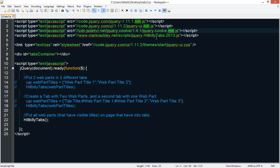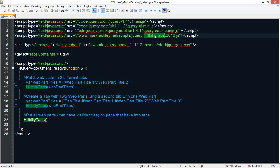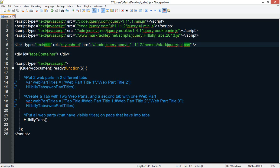We are also referencing the core engine of the script I wrote about in my blog. This is now referenced via CDN at markrackley.net. You can also copy this local if you want to. And then we have the jQuery UI theme which determines the colors of the tabs. You can actually create your own themes at jQueryUI.com or you can use the one I'm using here in my examples.